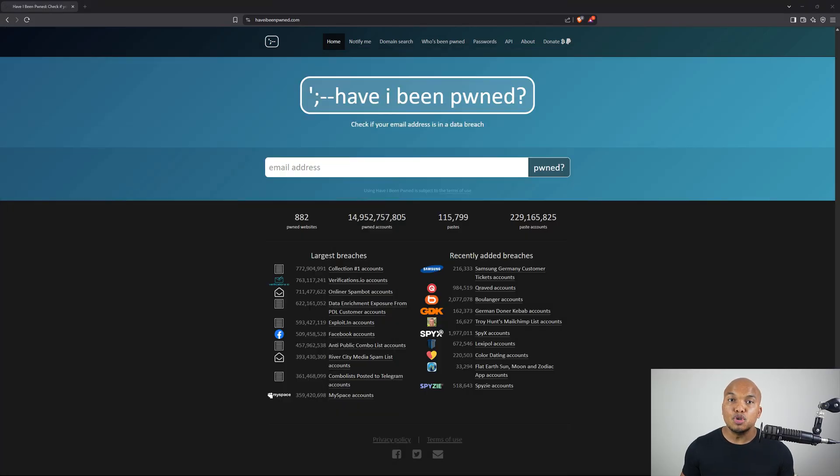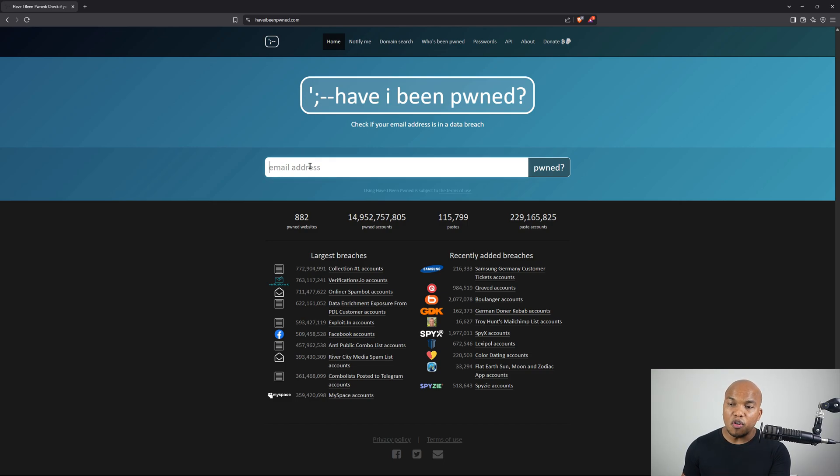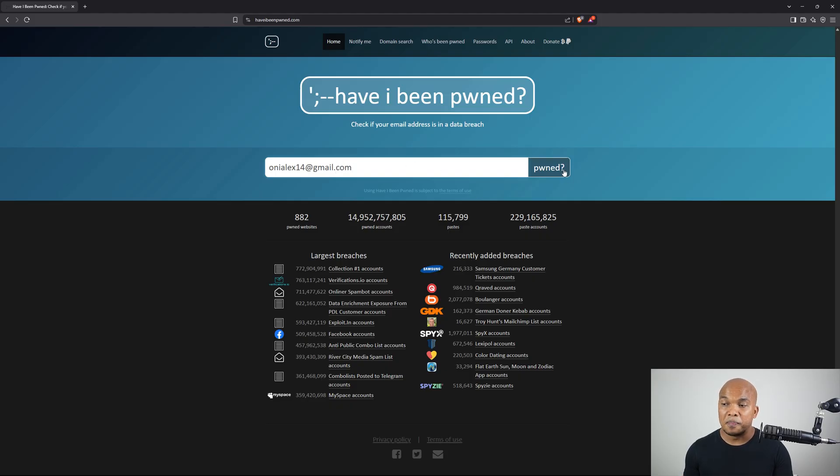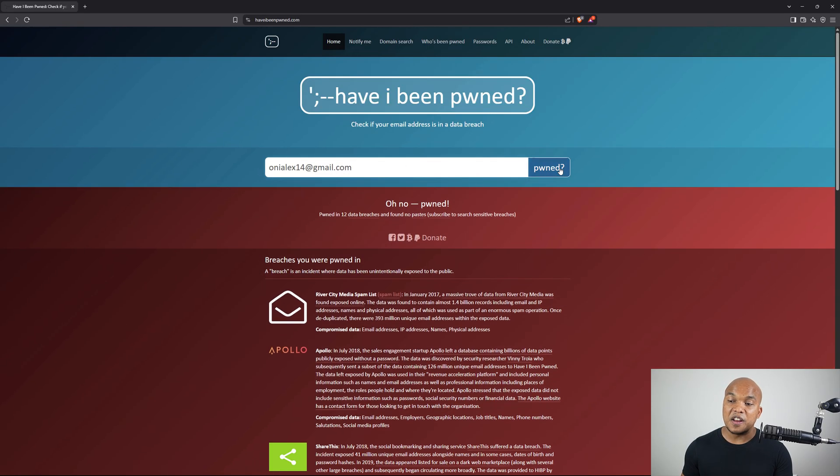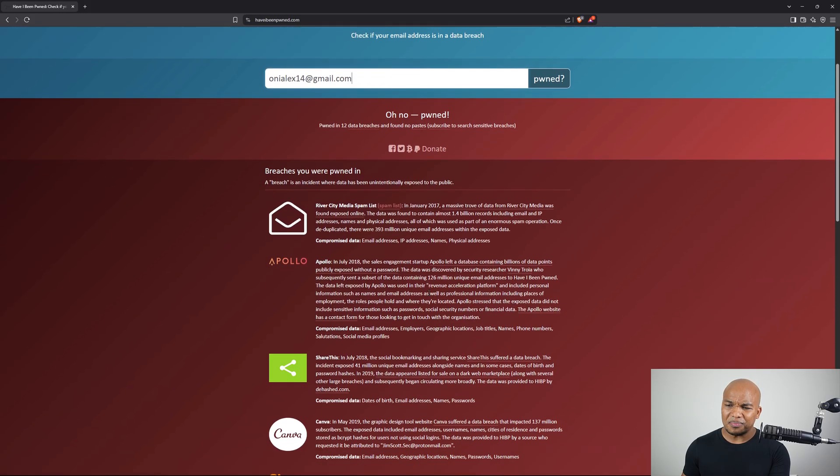So what you need to do to sign up for the service is you go to haveibeenpwned.com once again, without the A in it. And then over here, you can type in your email address just to check to see if it has been exposed in any kind of data breach. Now, obviously mine has been exposed. And in fact, it's been exposed in 12 separate data breaches.